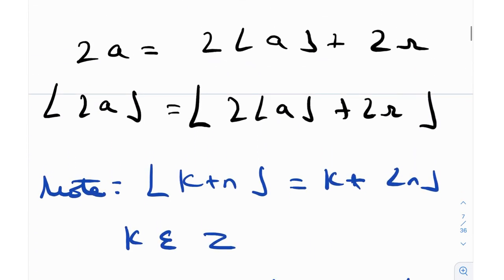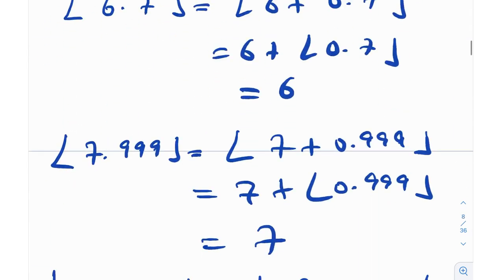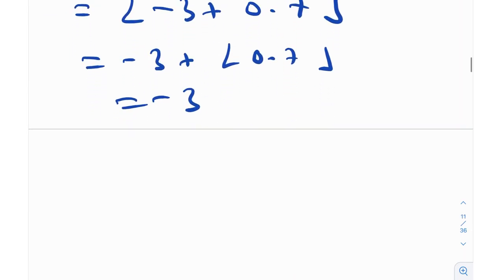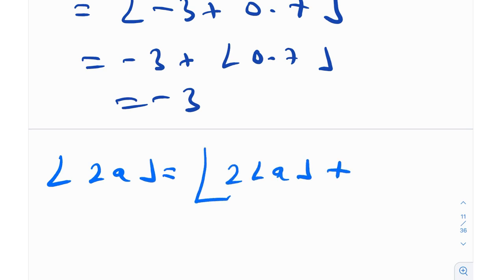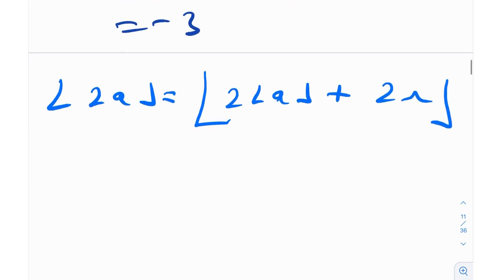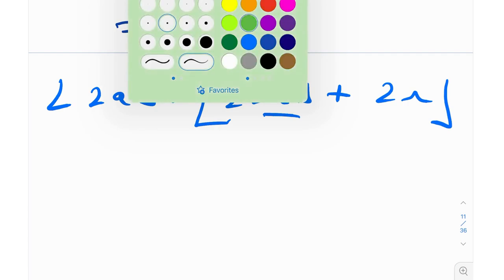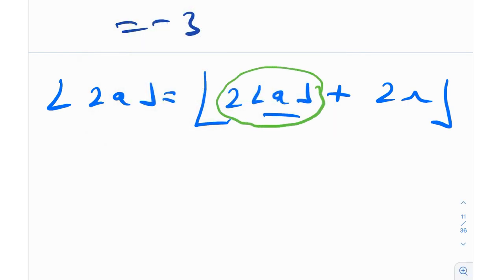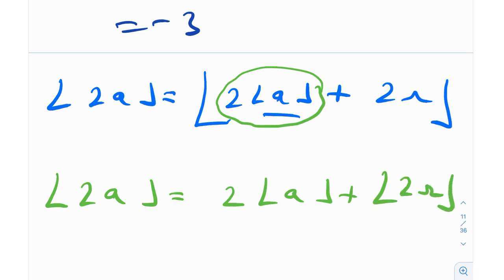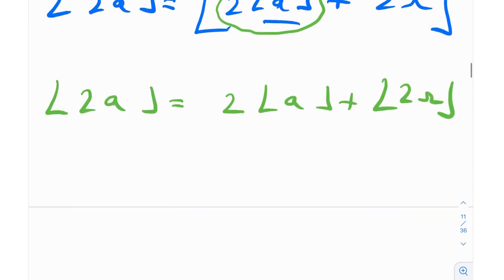We now use this property on ⌊2a⌋ = floor(2⌊a⌋ + 2r). Since 2⌊a⌋ is an integer (floor of any quantity is an integer, and multiplying by 2 keeps it an integer), we can take it outside. So ⌊2a⌋ = 2⌊a⌋ + floor(2r). There is further simplification we can do.